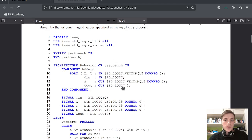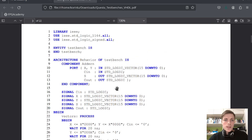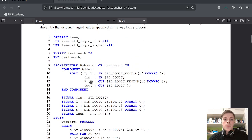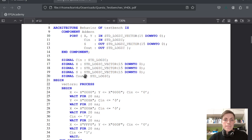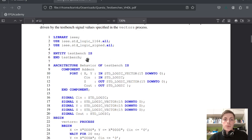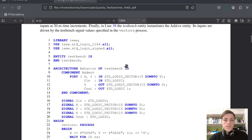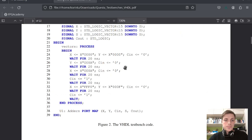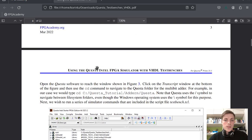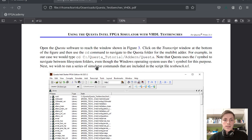Here we have our test bench and we add our entity as a component. You can see the test bench doesn't have any ports — it doesn't have any inputs or outputs. This is the simulation: we create a process and in the process we assign some values to the inputs, and then we use wait to wait for some time. Now let's see how we can simulate this test bench.